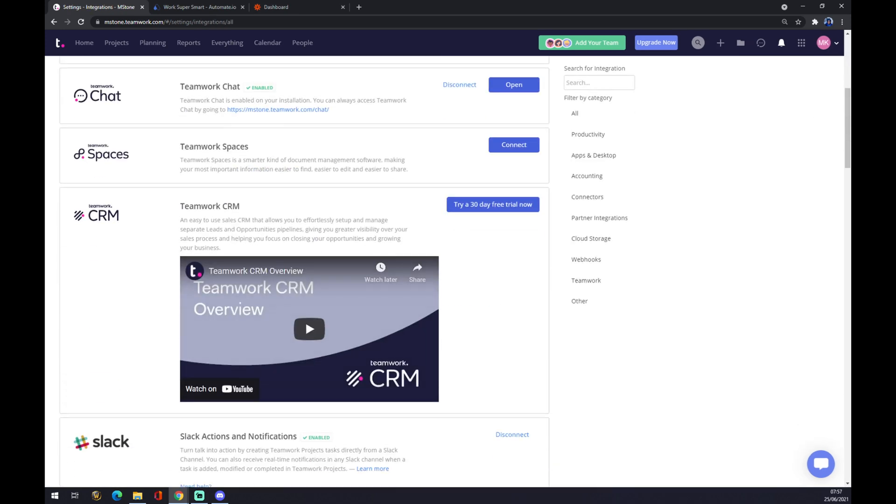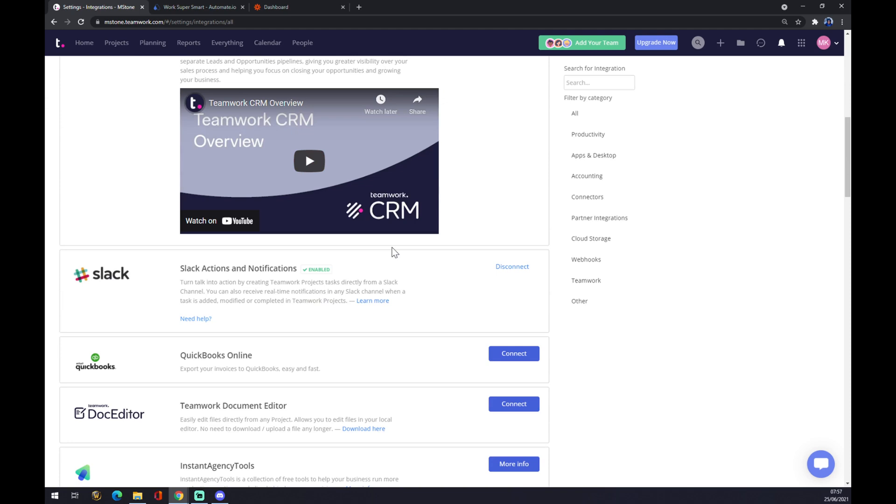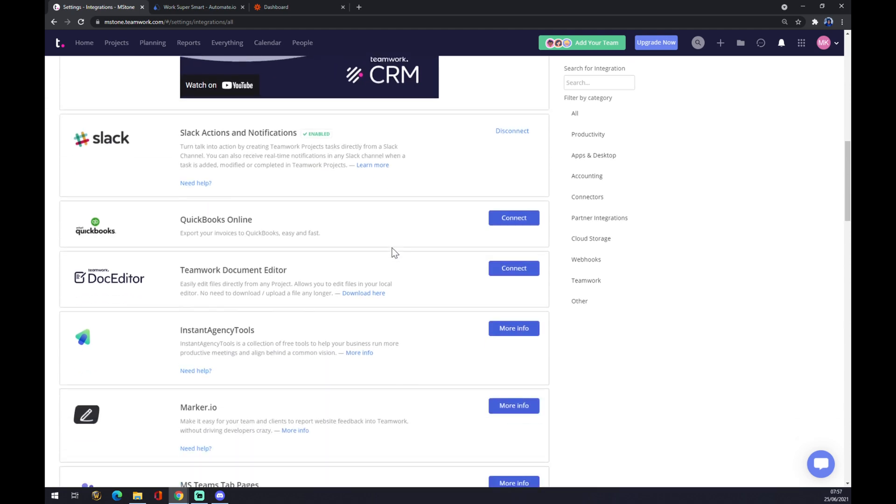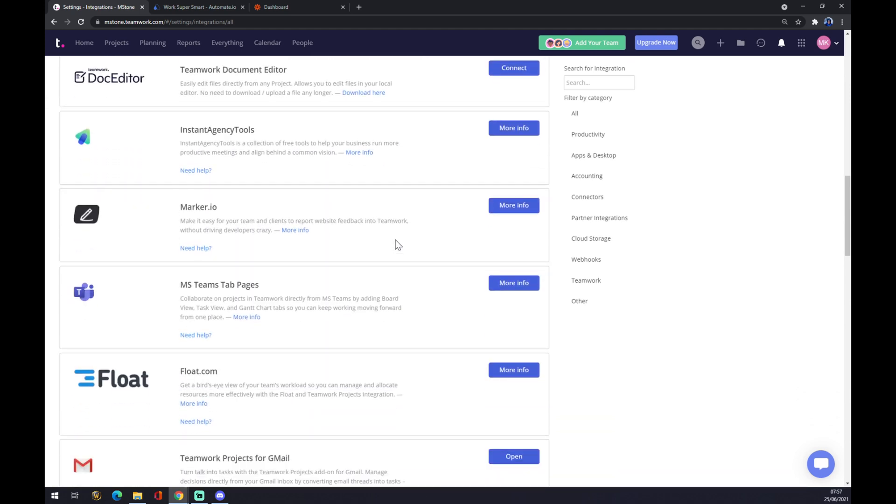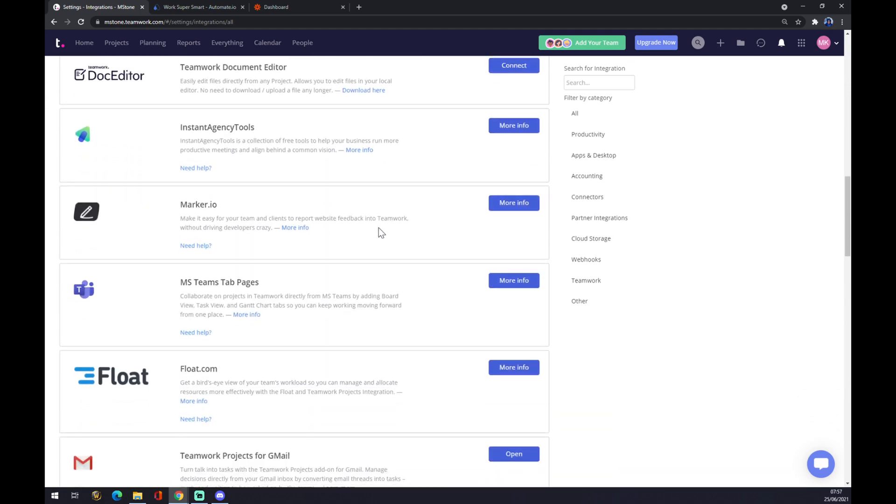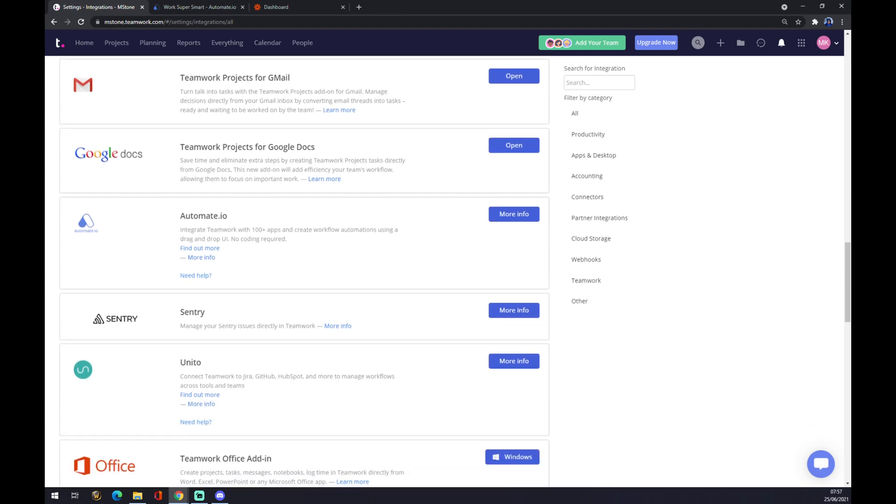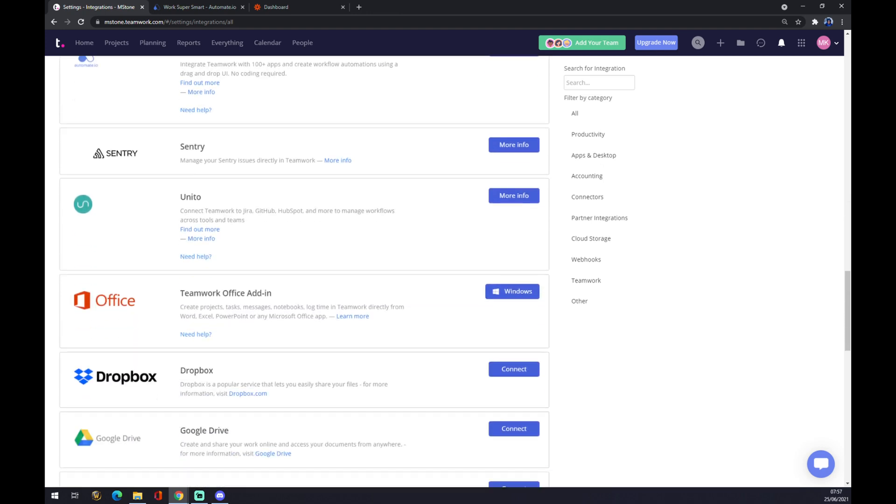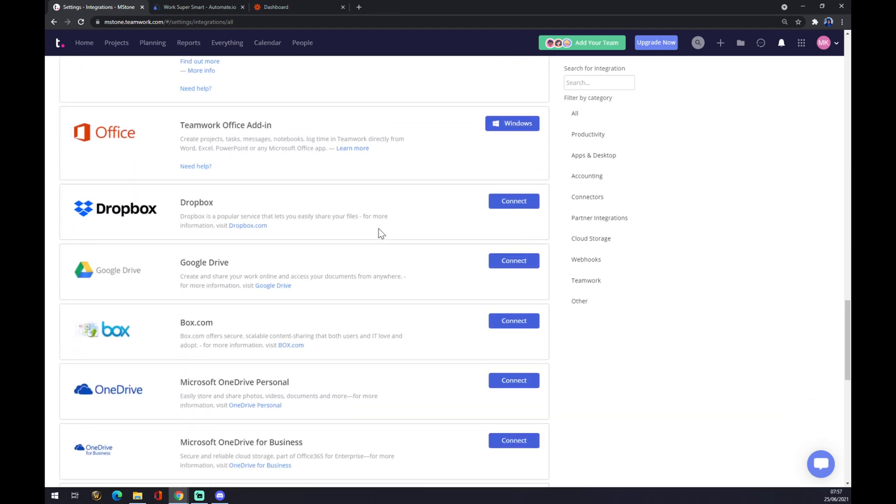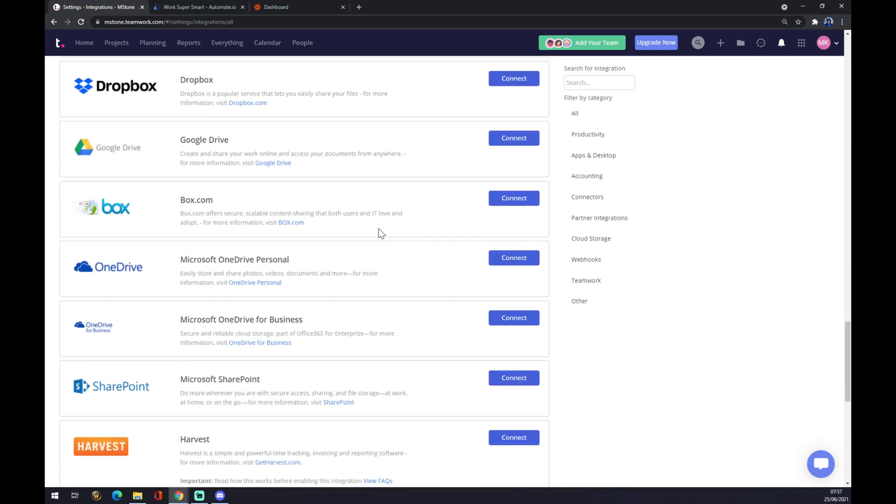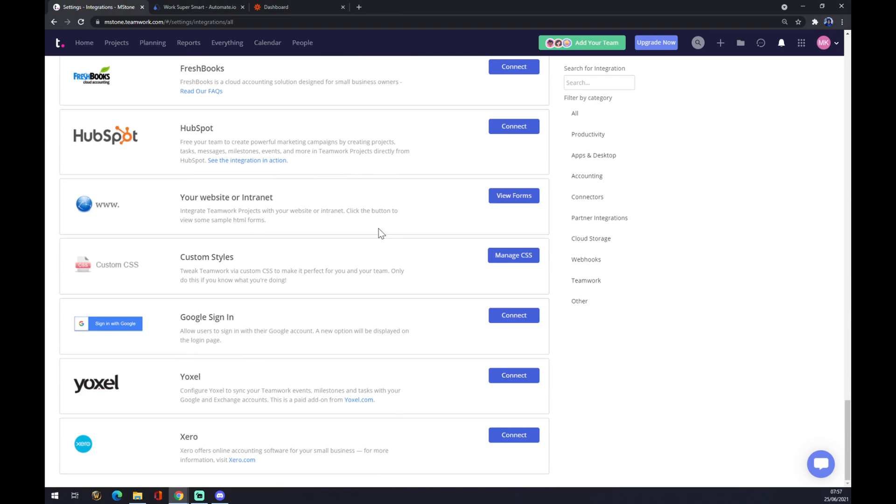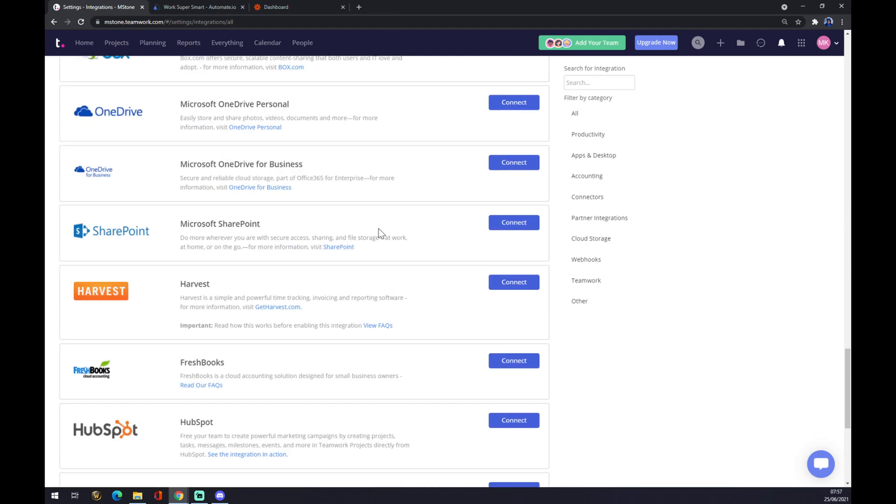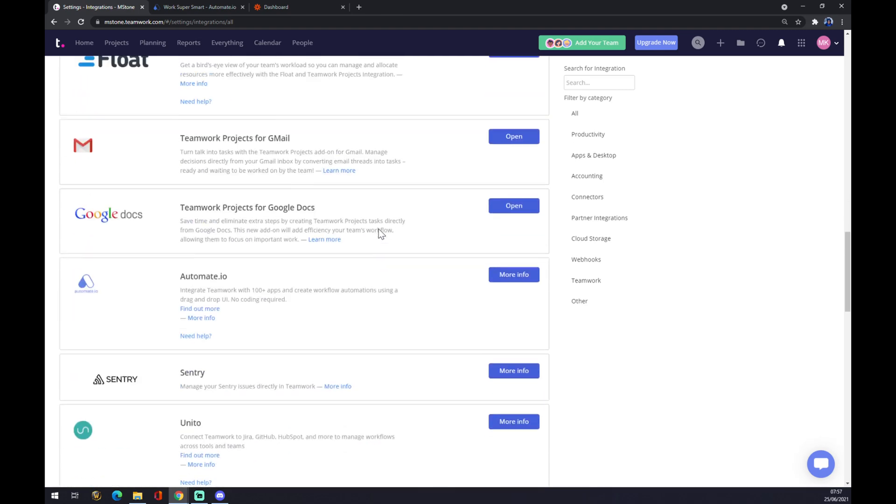You can pick from a couple of those, so basically we just have to find Google Calendar. As you can see, there's Google Docs, Office 365, and so on, but no calendars.